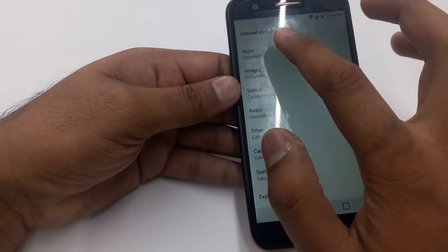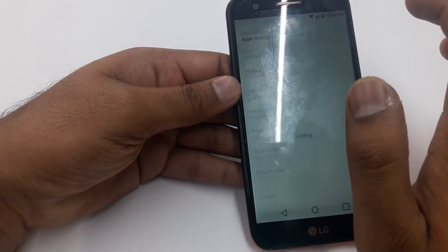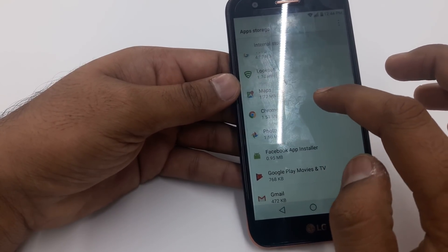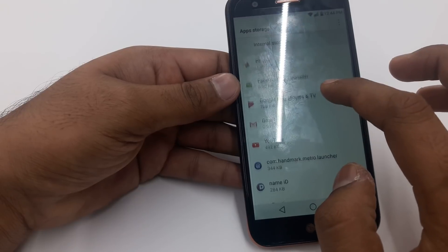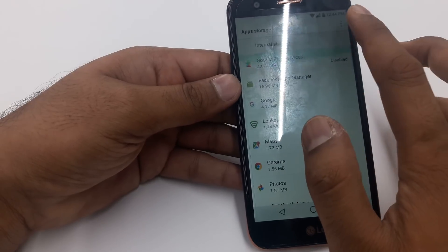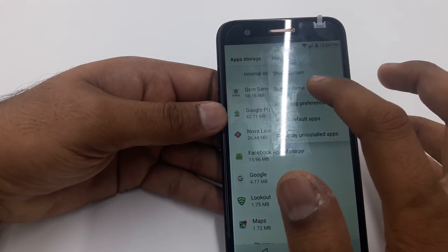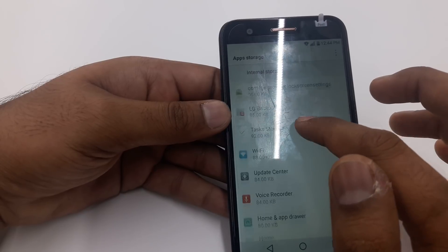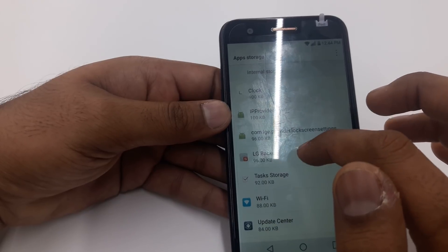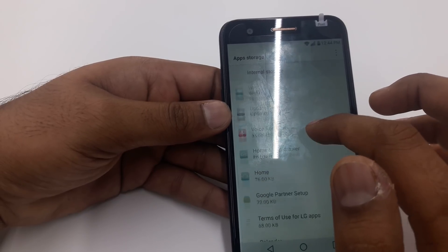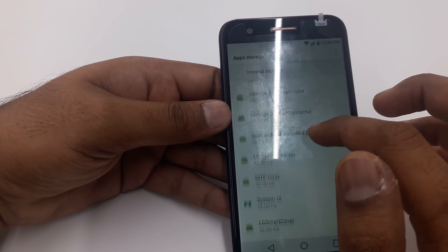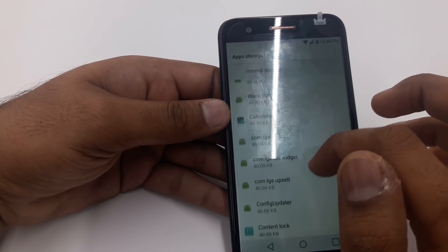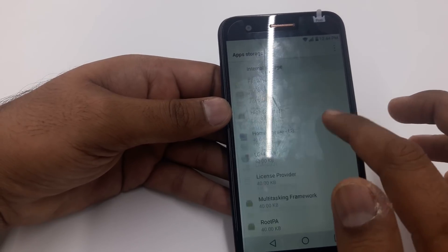Once you go to the Apps, remember we disabled two things — Show System. We are going to enable them. By enabling, go down to Google Play Services and re-enable it.